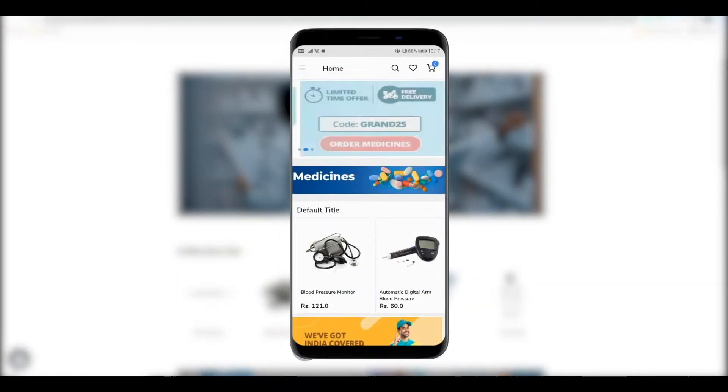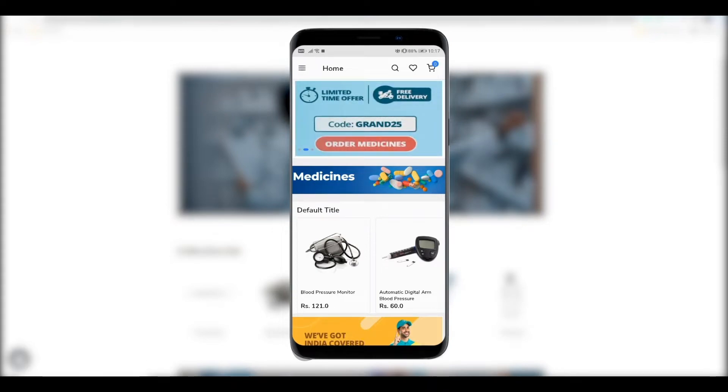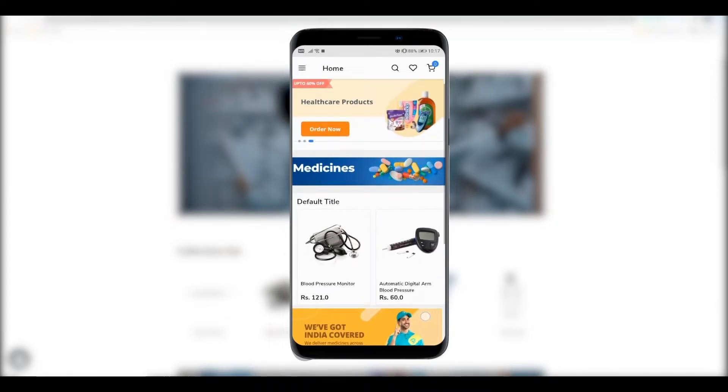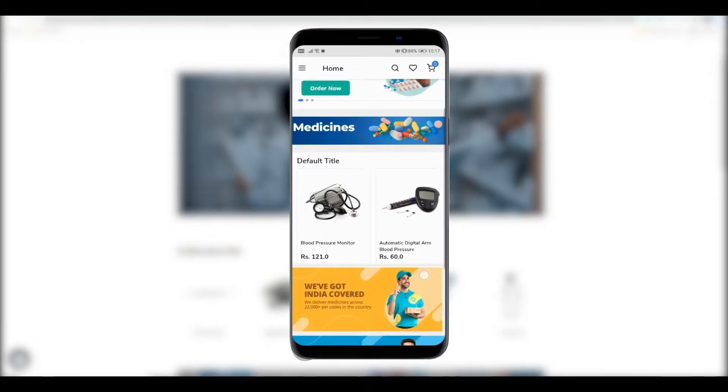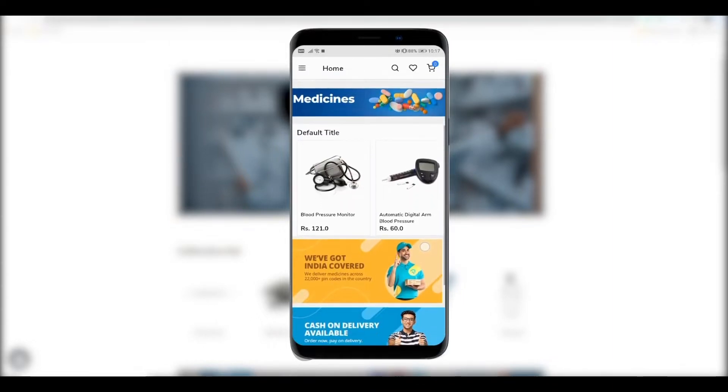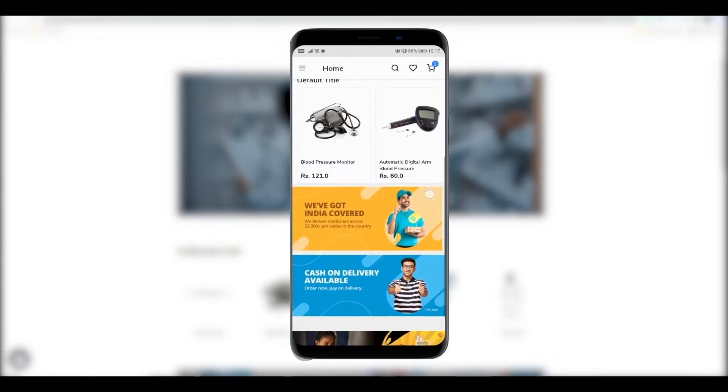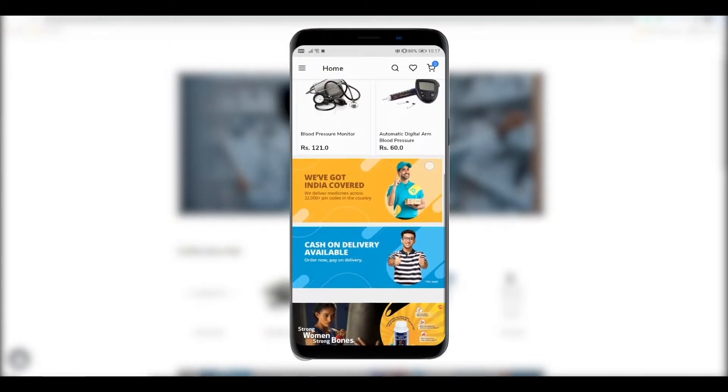To make your store more engaging and appealing, you can add banners, grids, image sliders, and more. Your Shopify store and the app will be in real-time sync.